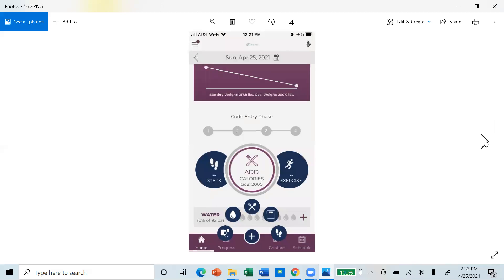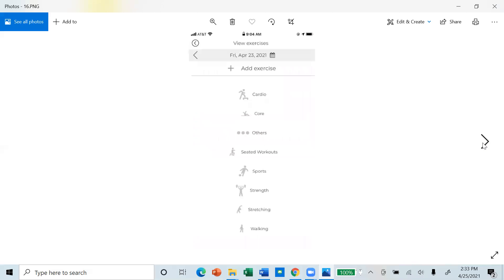To record your exercise, go back to the home page and touch the steps icon. Then you will be able to select the type of exercise.